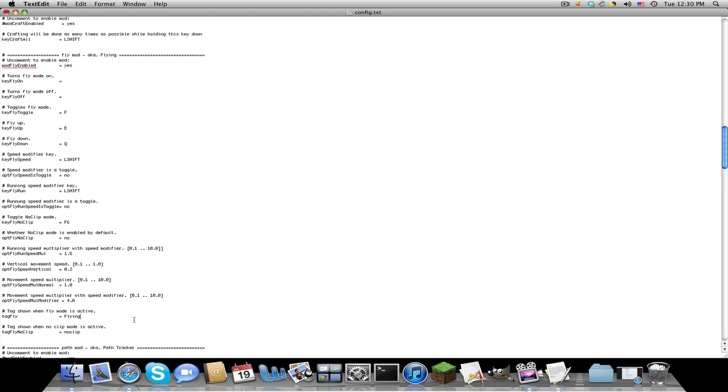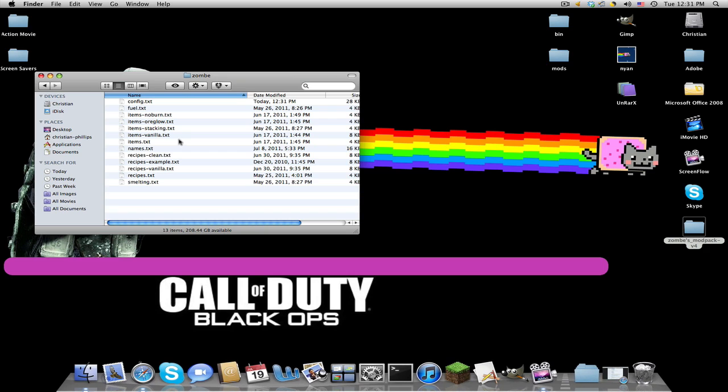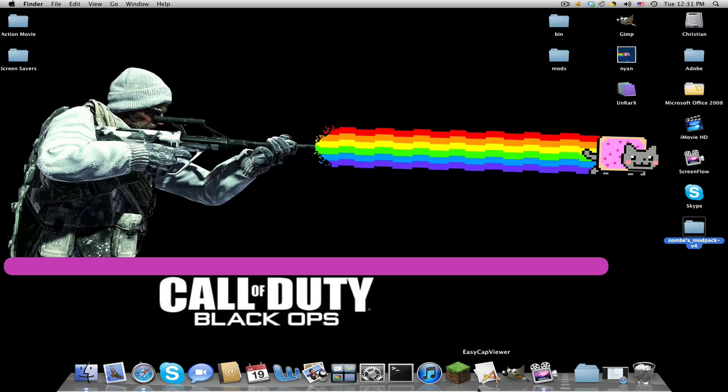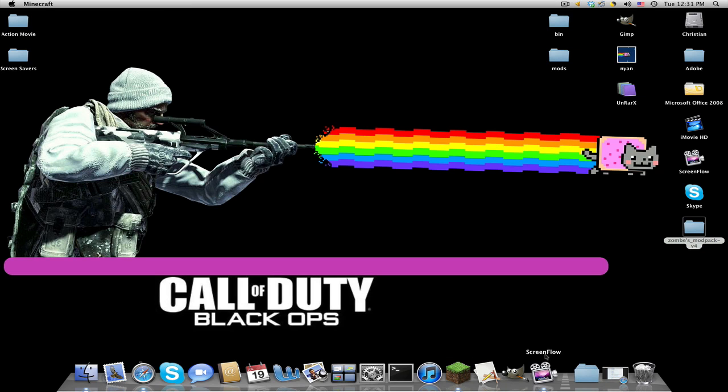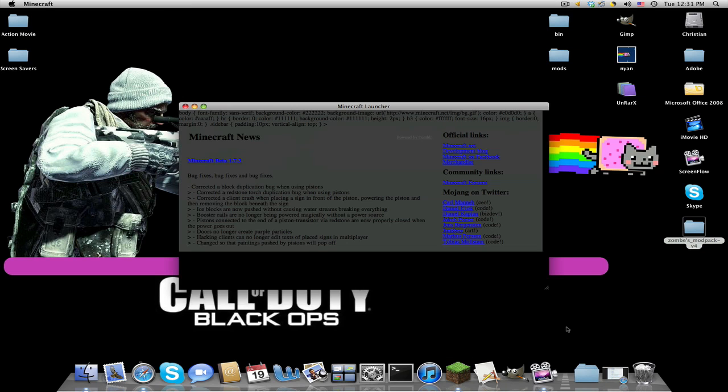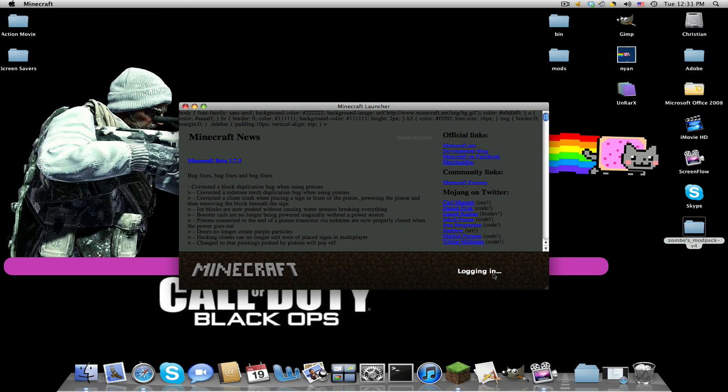Flying, save, close out of Finder, and now when we open up Minecraft, log in.